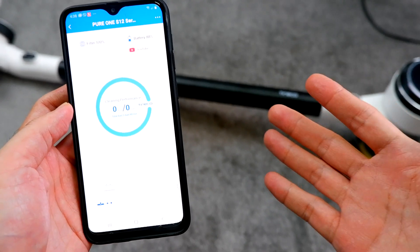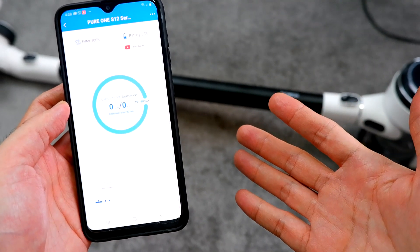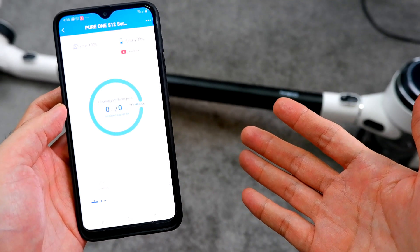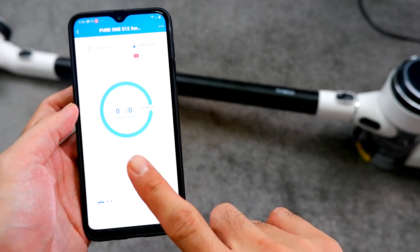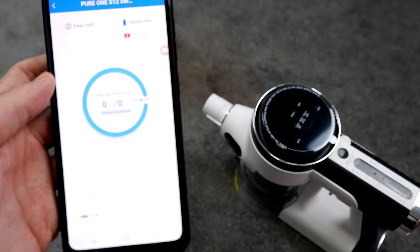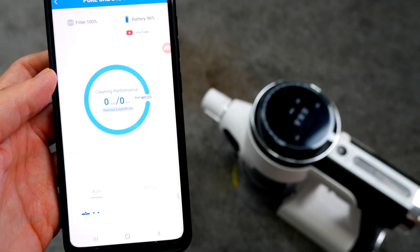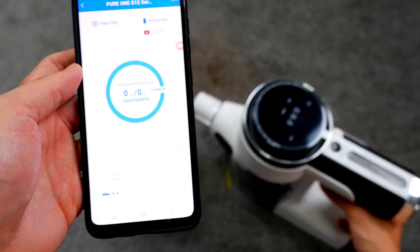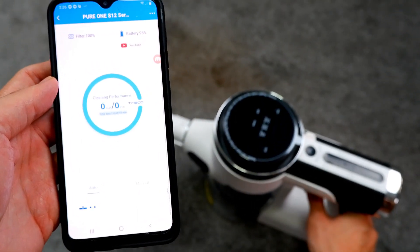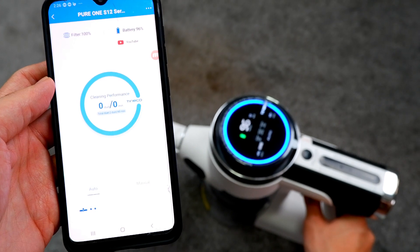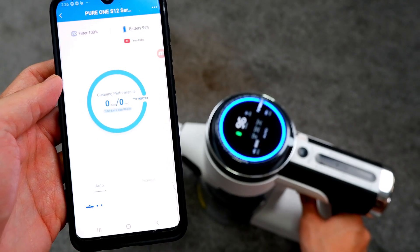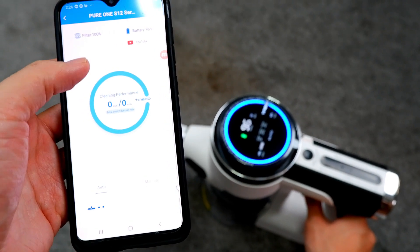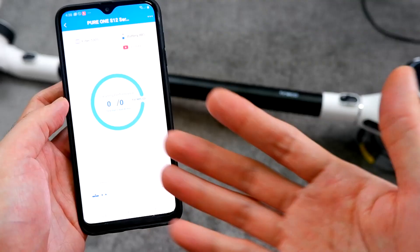One of the most interesting features that the Tineco Pure1 S12 has is this smartphone app. I believe that this is one of the few cordless stick vacuums that has this feature. So I've dedicated the whole video to talk about it.